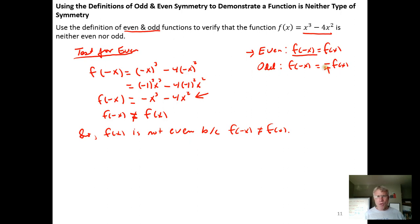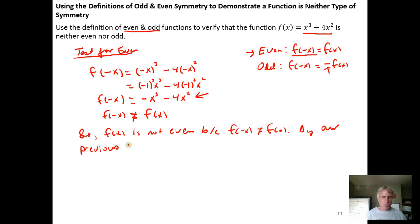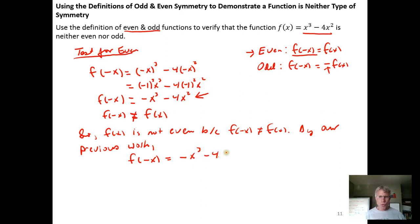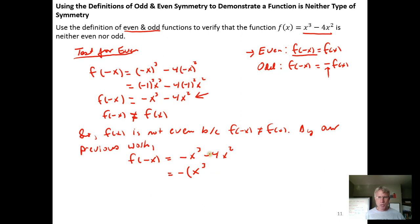Next, we pick up our previous work and factor that negative sign out to see if we get the opposite of f of x. By our previous work, f of negative x equals negative x cubed minus 4x squared. We factor out a negative, which leaves behind x cubed plus 4x squared. We stop and ask: is this the same as f of x? It's not, because we have a plus here whereas there was a minus in the original.